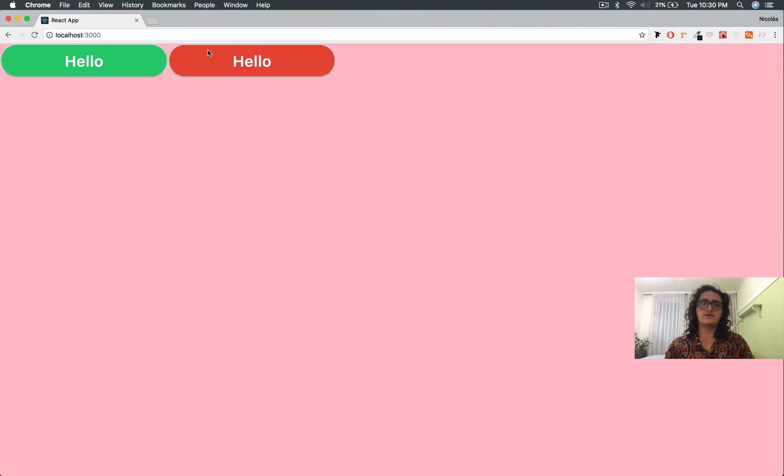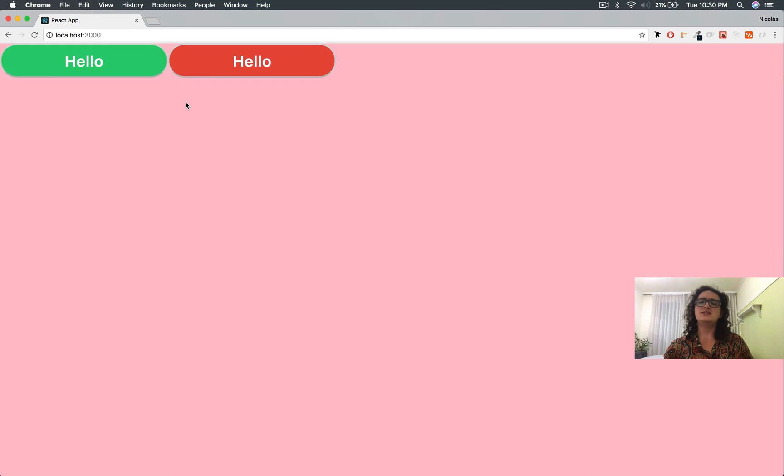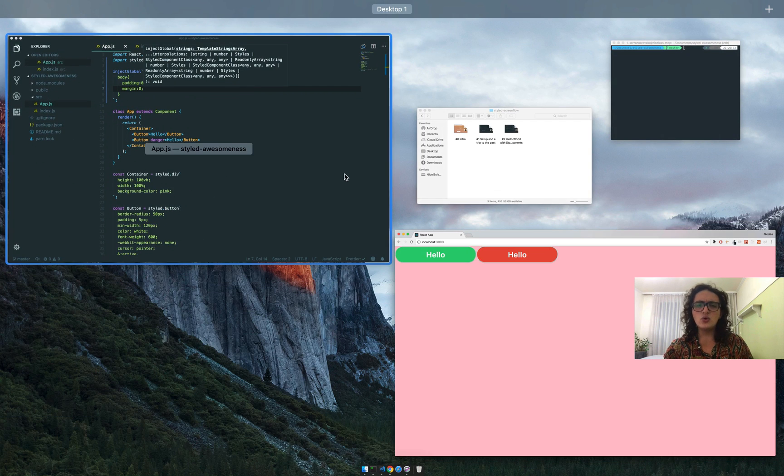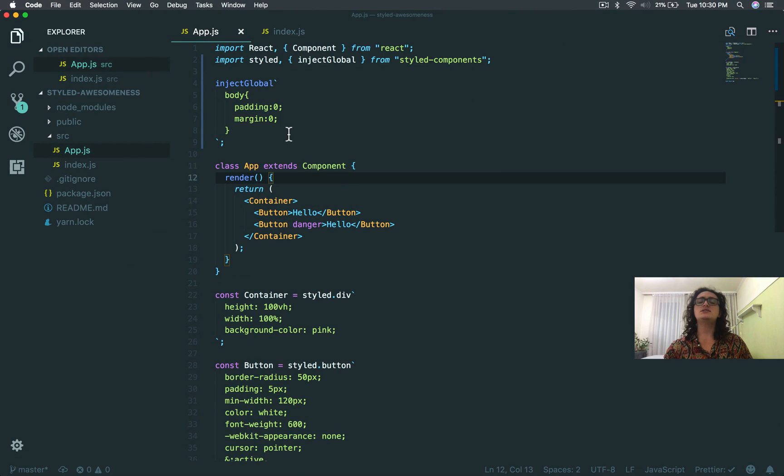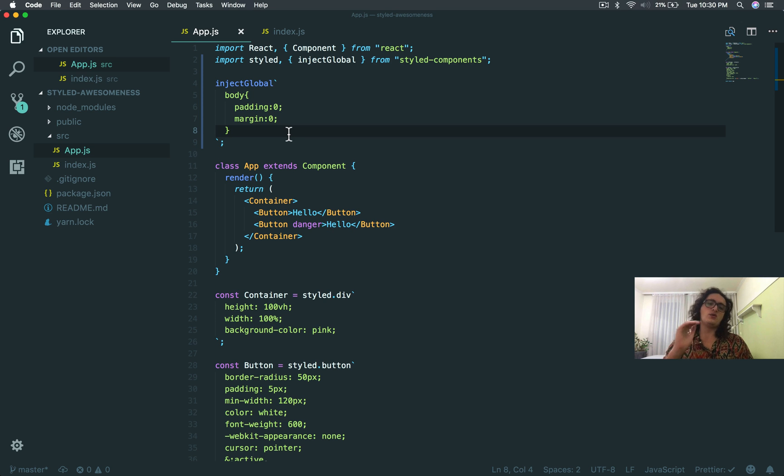If we refresh, there we go. Look at that beauty. That's it. Look at how cool it is. It's so effortless. It's insane.